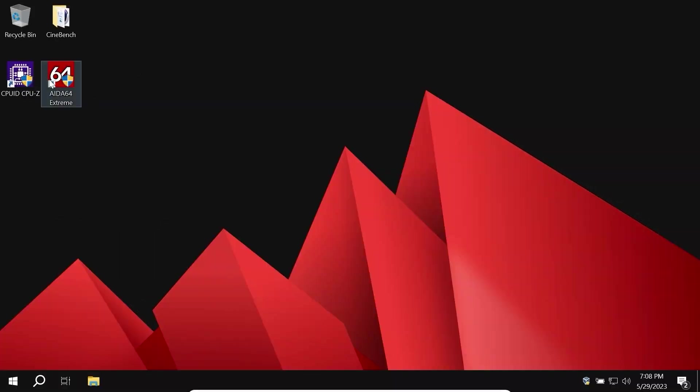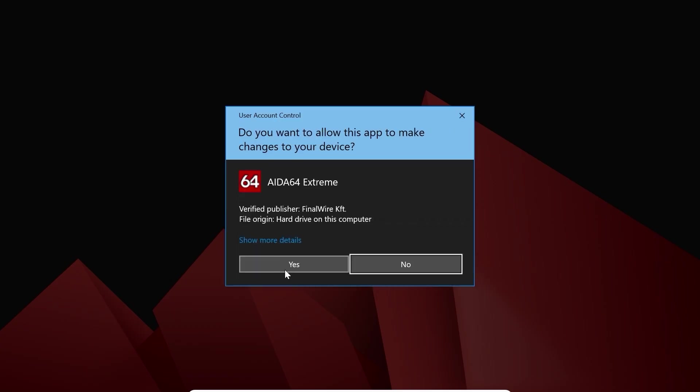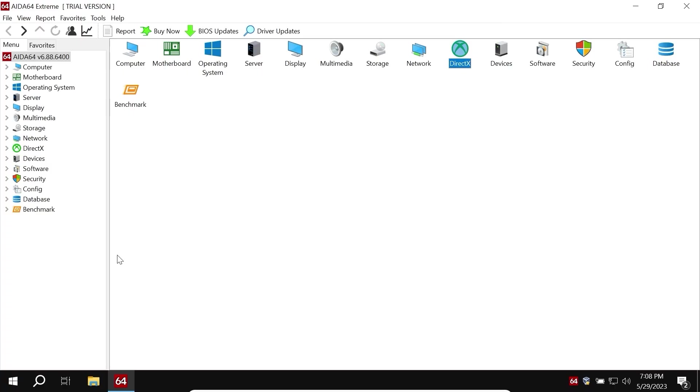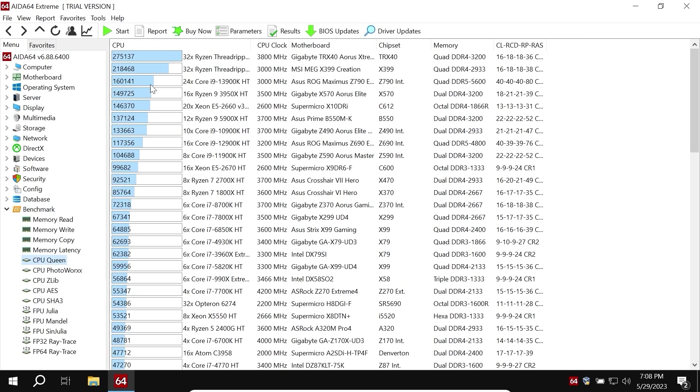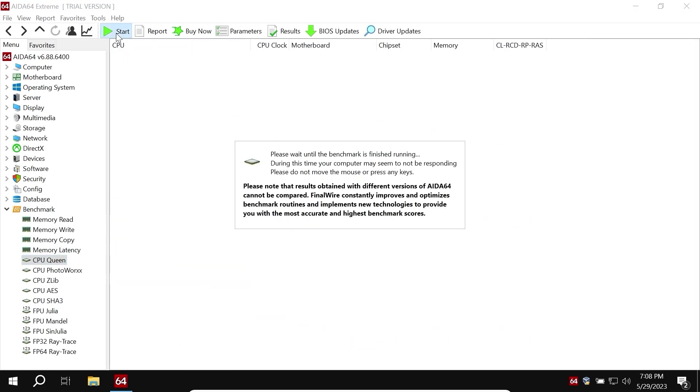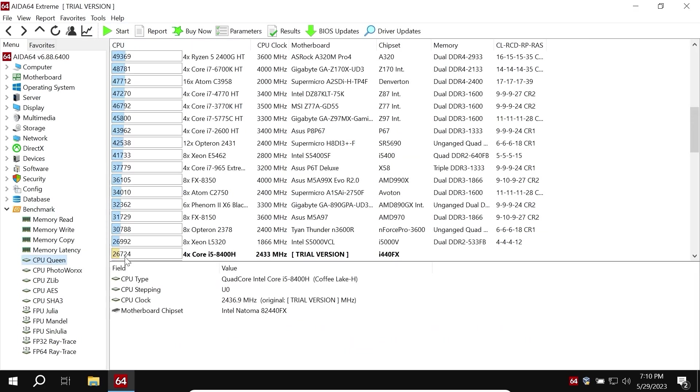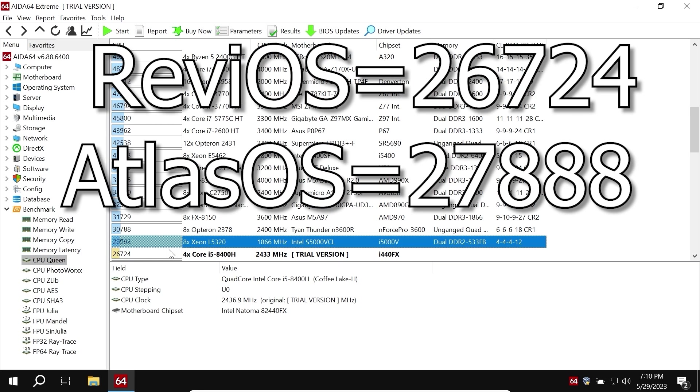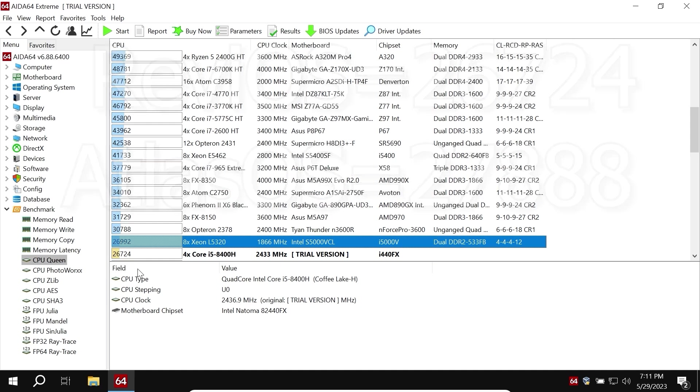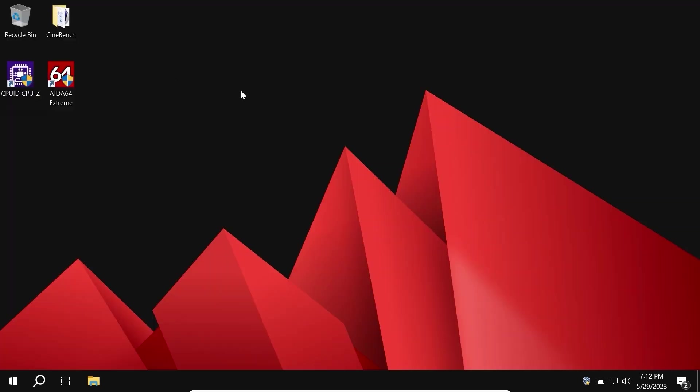Let's run AIDA64. Let's start CPU Queen test. Click on start. Wow, we have quite interesting 26724 points. That's a close match, but Atlas OS did a better job because it almost got 28000 points and we see only 26724 points.